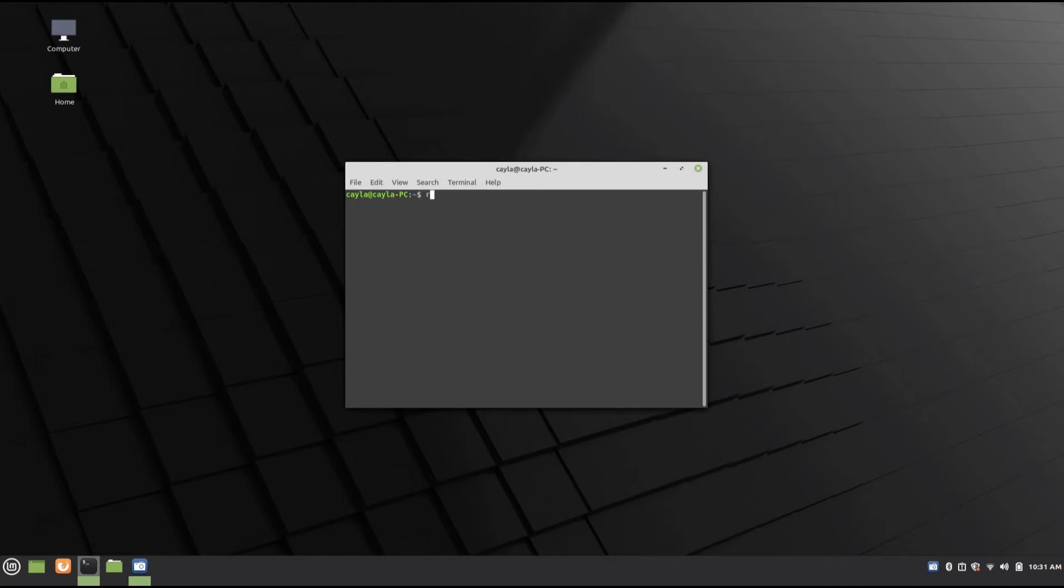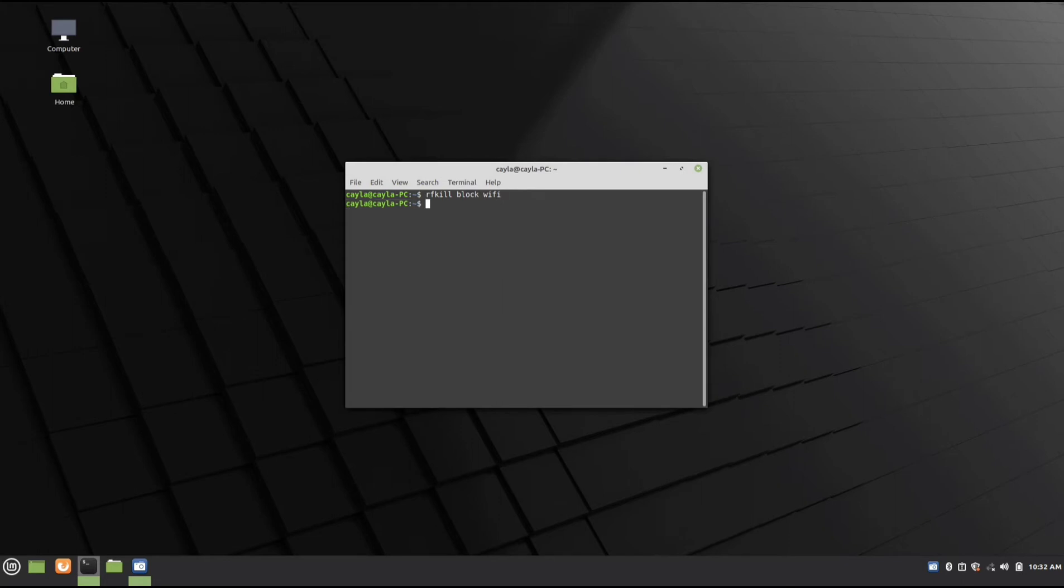you're going to type rfkill block wifi and press Enter. As you can see, as soon as I do that, it disconnects the Wi-Fi.